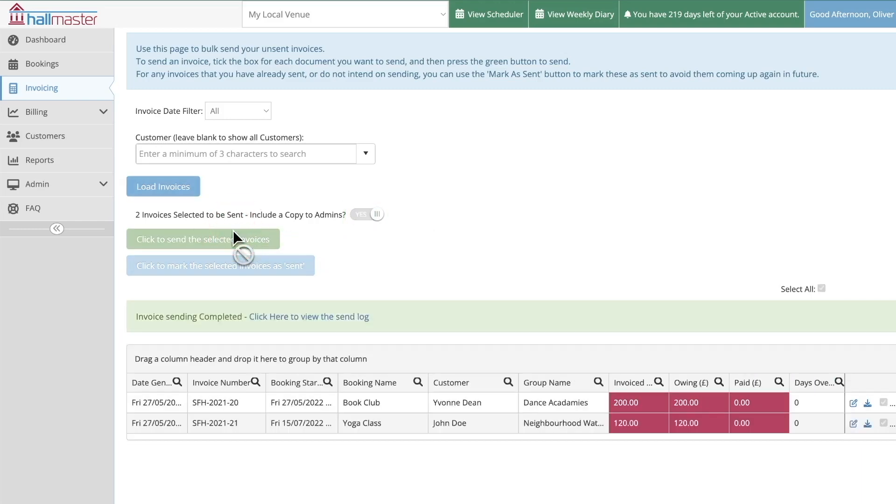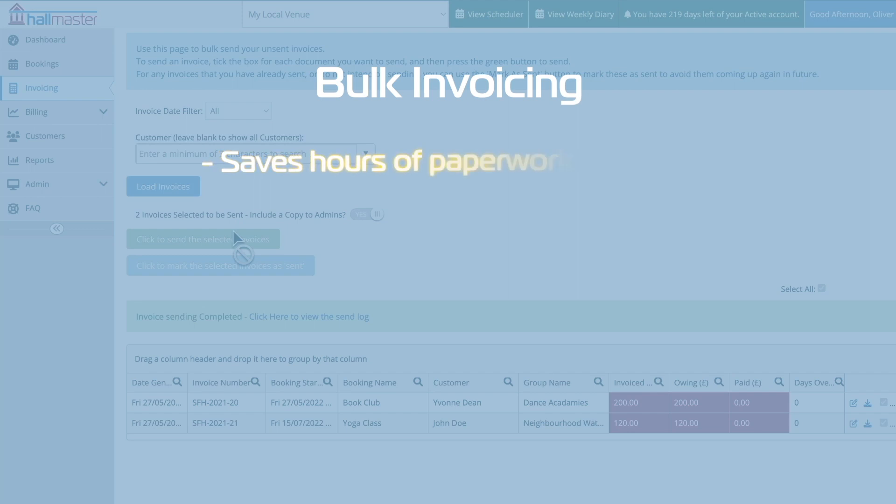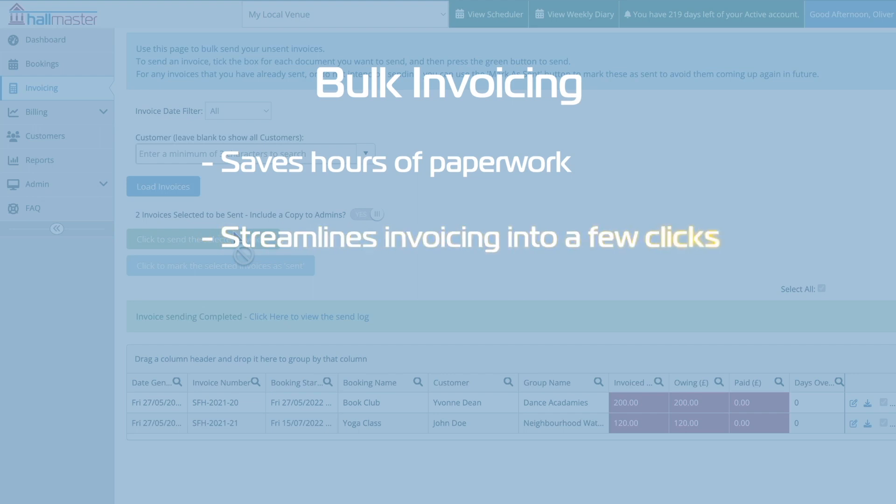And that's it. This simple feature of Hallmaster can help to save you hours of tedious paperwork by taking what would otherwise be hours of repetitive invoicing and streamlining the process into just a few clicks.